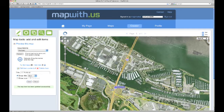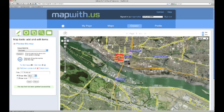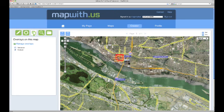Now we have two overlays on our map: the first one titled Vancouver and the second one titled Portland. Additionally, we have several items that aren't on layers but are on the map itself. Notice that both of our overlays are selected, meaning the items on the overlay will be visible on the map. If we uncheck our Vancouver overlay, the item on that overlay will no longer appear on the map. Likewise, if we uncheck our Portland overlay, the item on that overlay will no longer be visible as well.